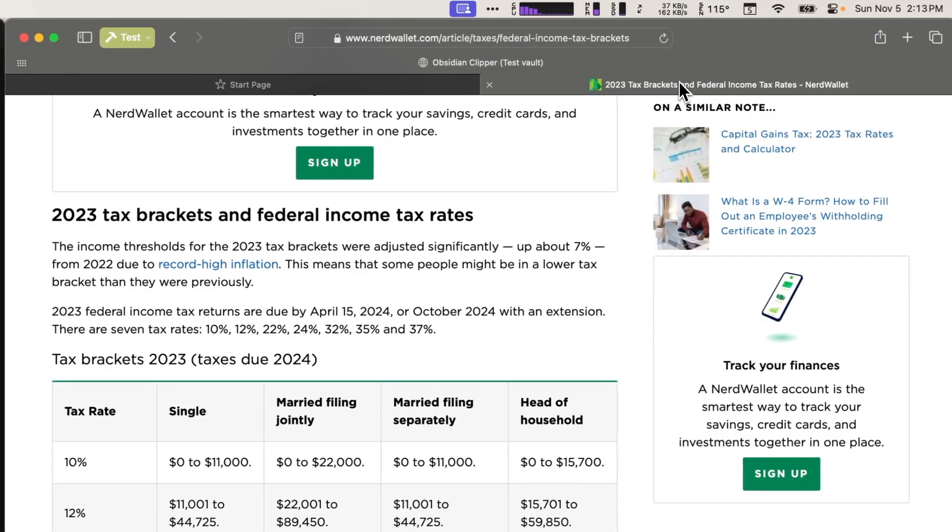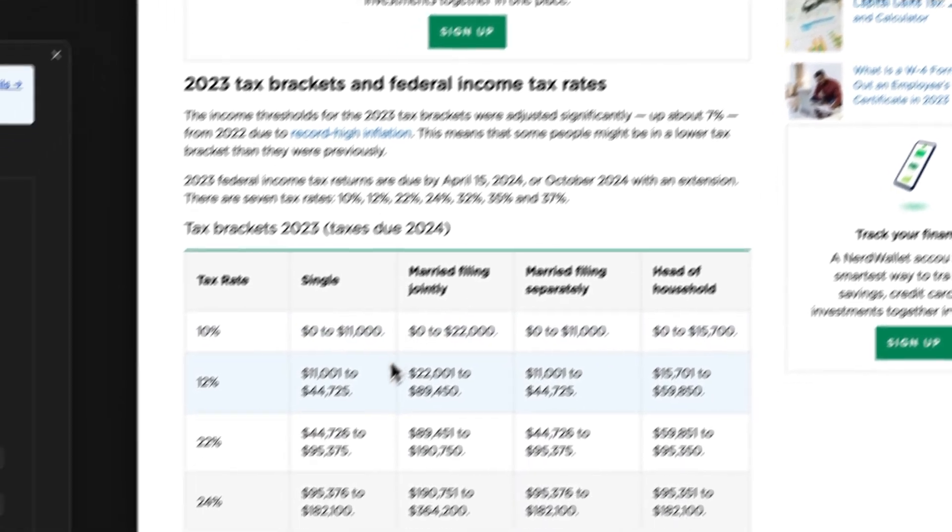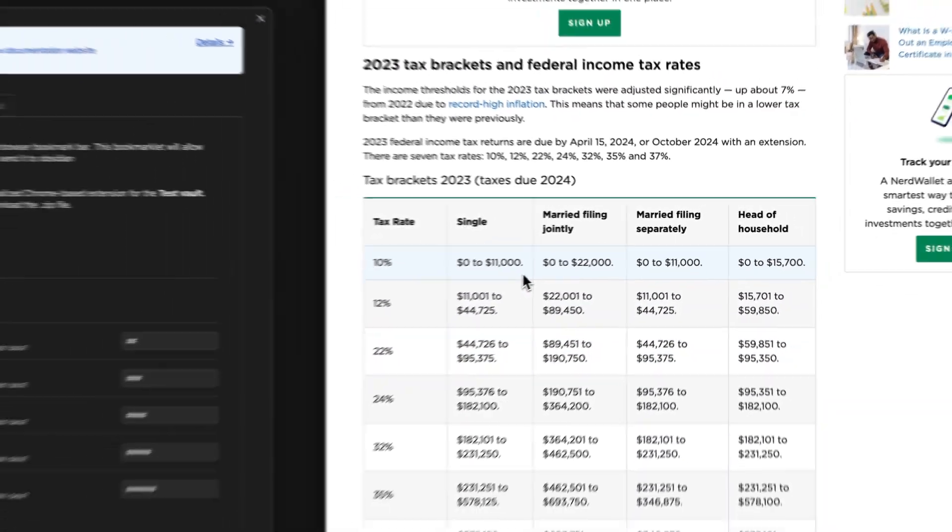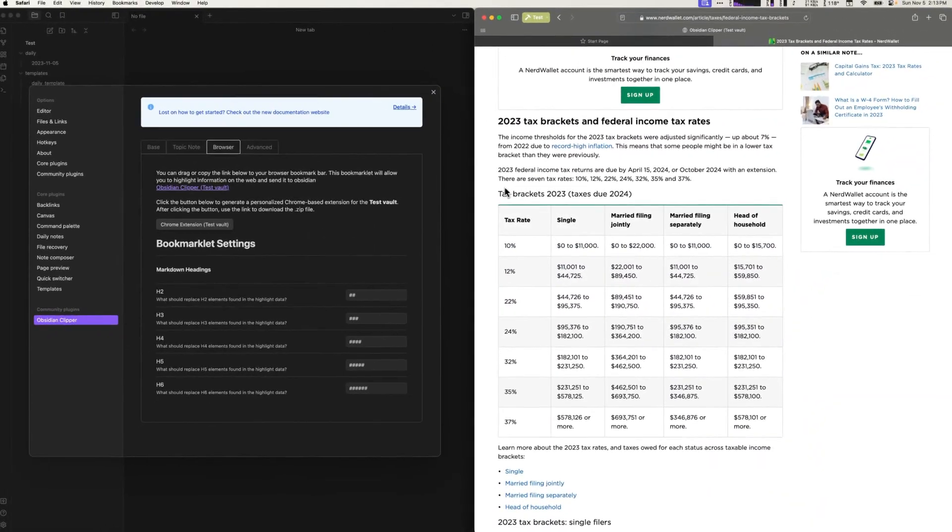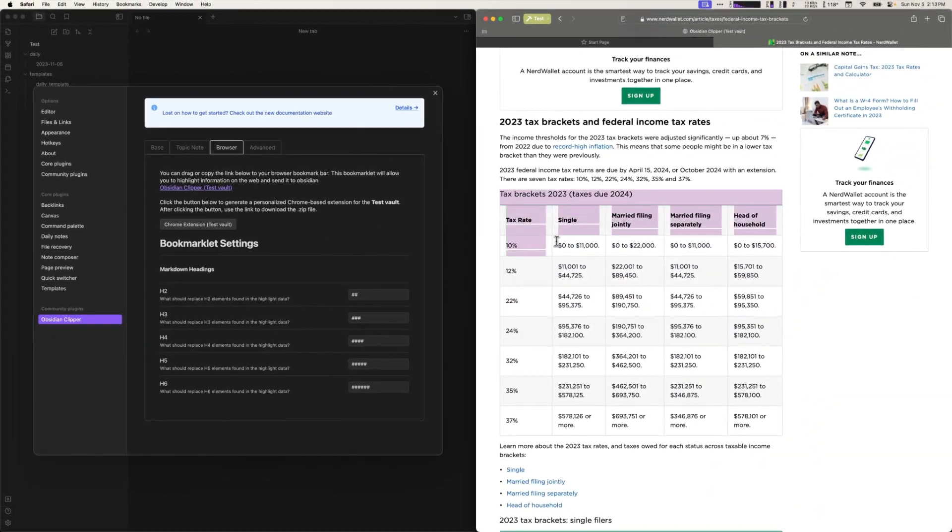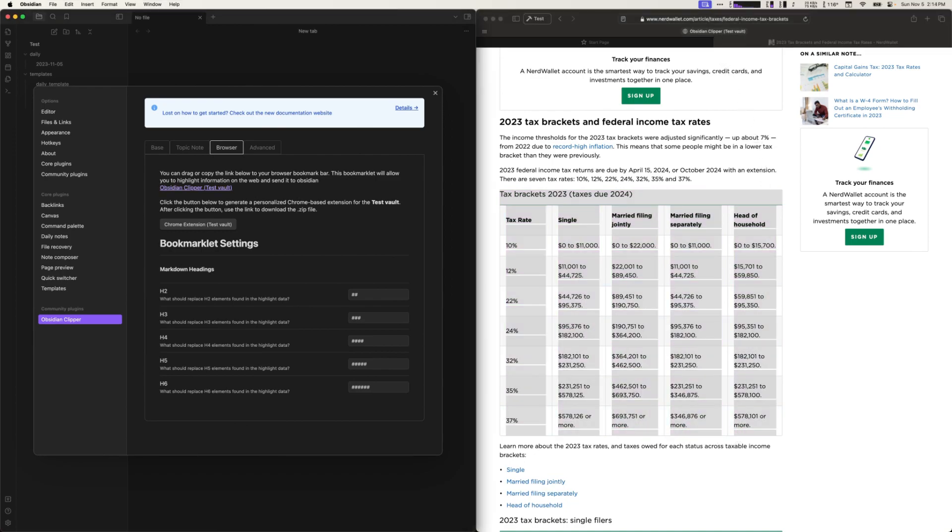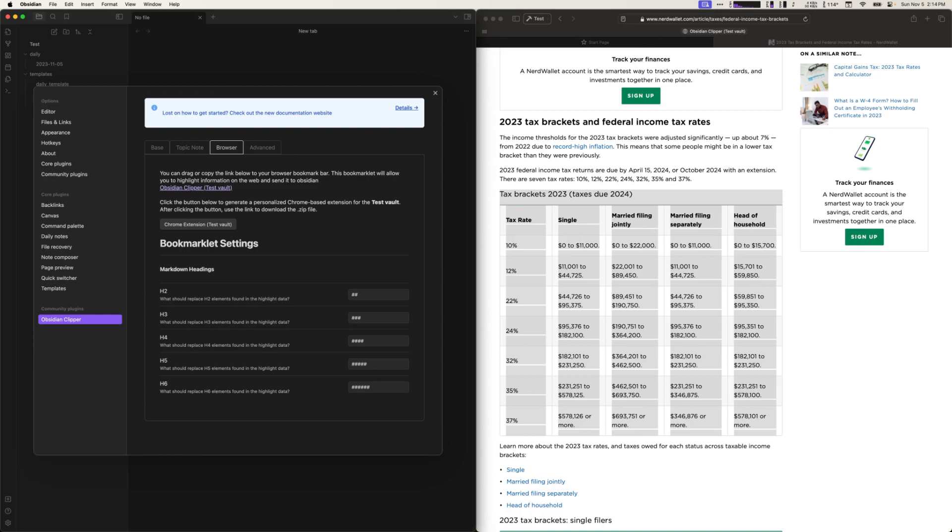To use the bookmarklet we can just go to some website that we want to collect some data. In this case I'm going to grab this tax bracket information and click the bookmarklet. In Safari you could see a pop-up dialog asking if you want to allow this website to open obsidian. In Mac OS versions before Sonoma this dialog would show up every time, but in Sonoma you could choose to always allow, which I have already done, so that's why the dialog box didn't show up in this case.